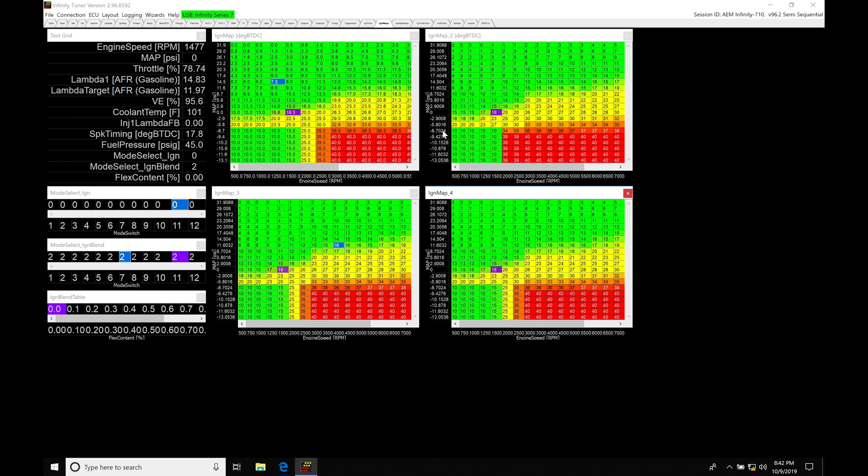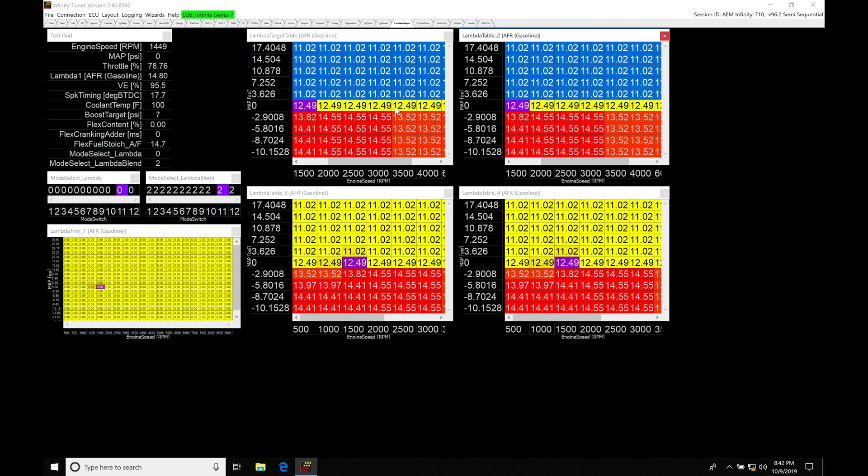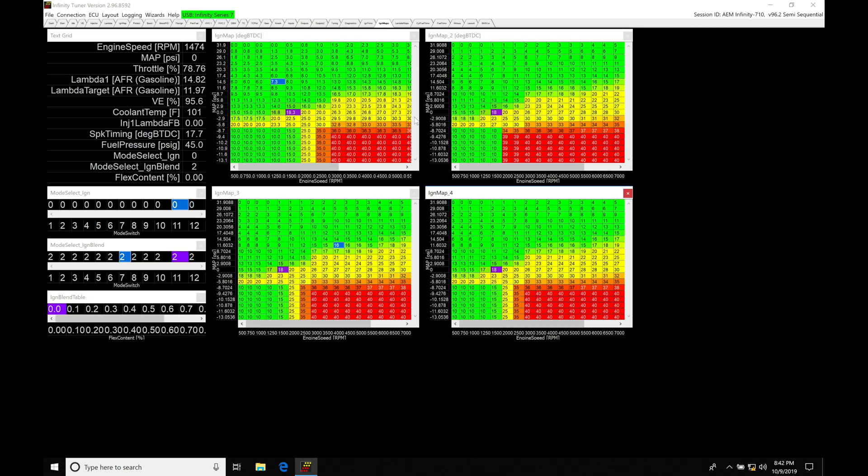We can take this a step further and actually use a multiple position trim pot such as the AEM 12-position trim pot and actually trim and move between four different ignition timing tables and then again the four different target tables. So this might be useful if you're trying to make, let's say, power to weight for a particular racing class.